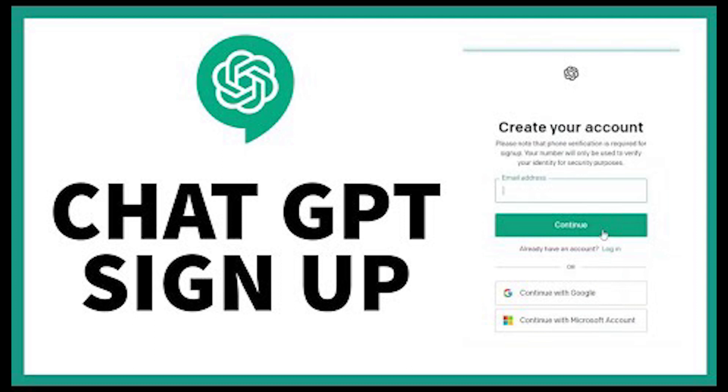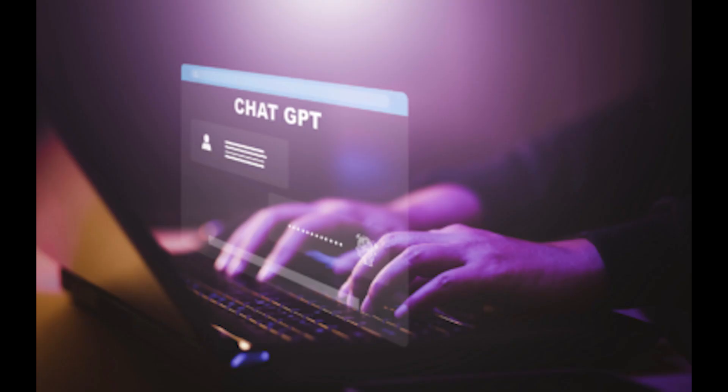The real trick to using ChatGPT is in crafting your prompts effectively. The more detailed and specific you are with your request, the better the response you will get. We will cover how to write your prompts for different use cases as well as showing examples of the responses we get from ChatGPT.